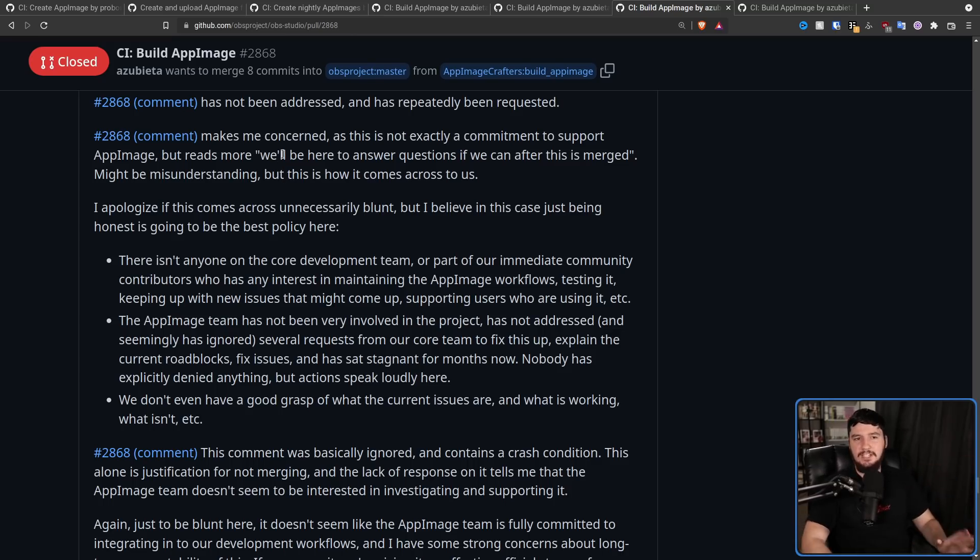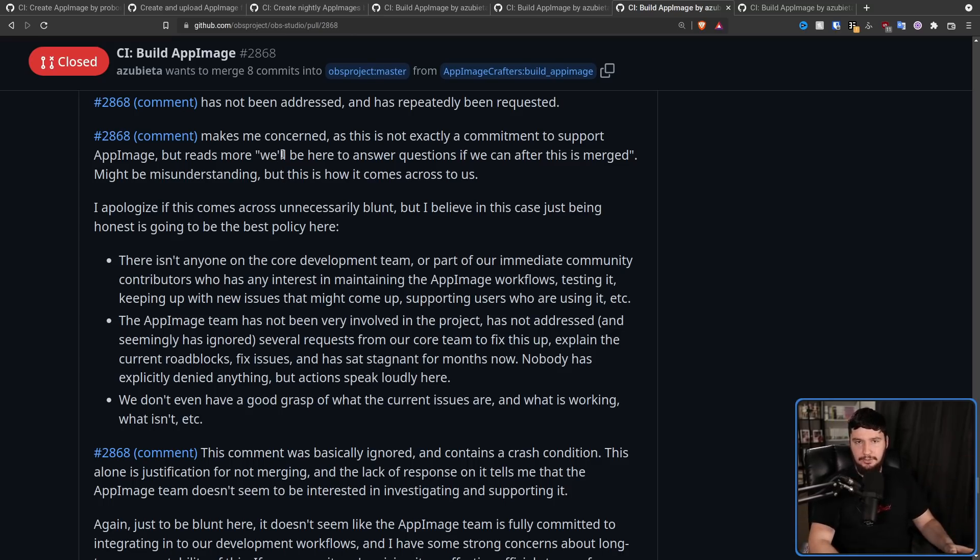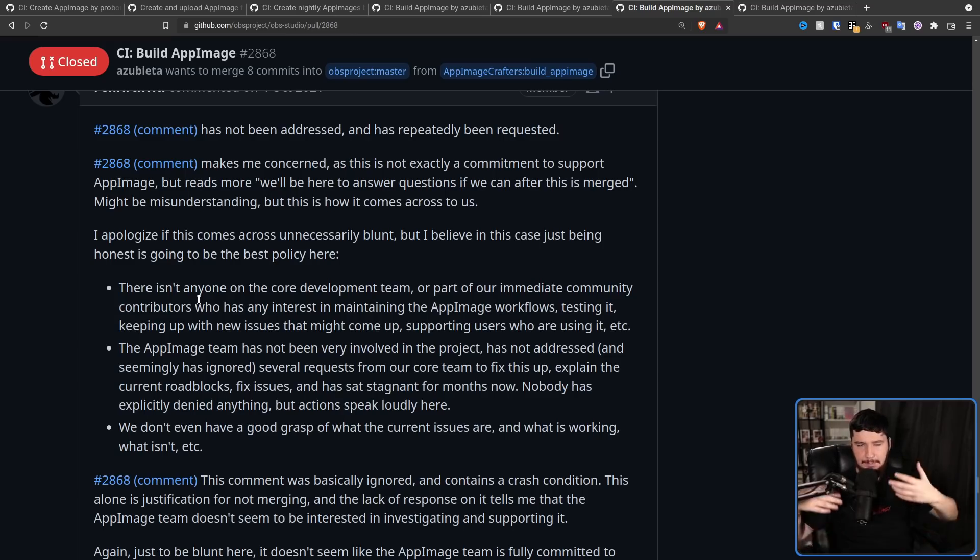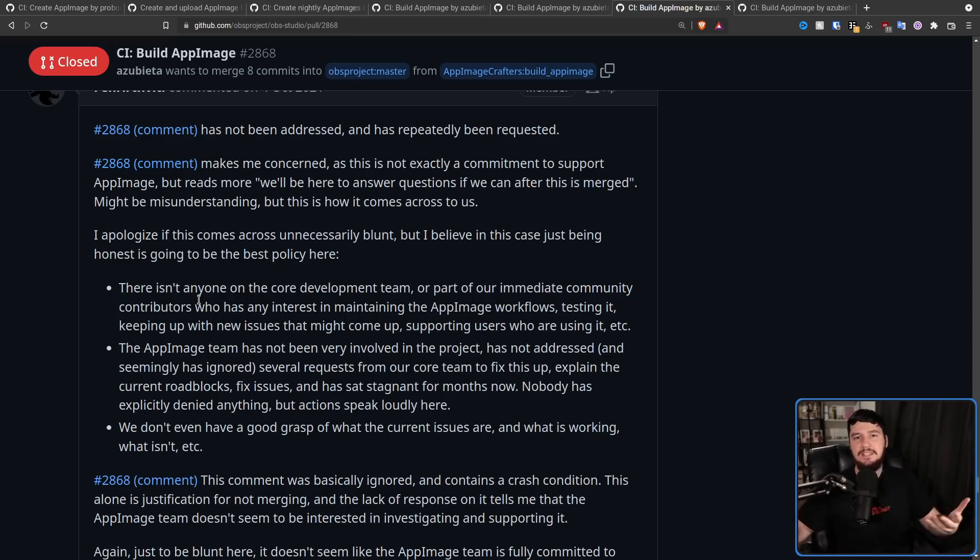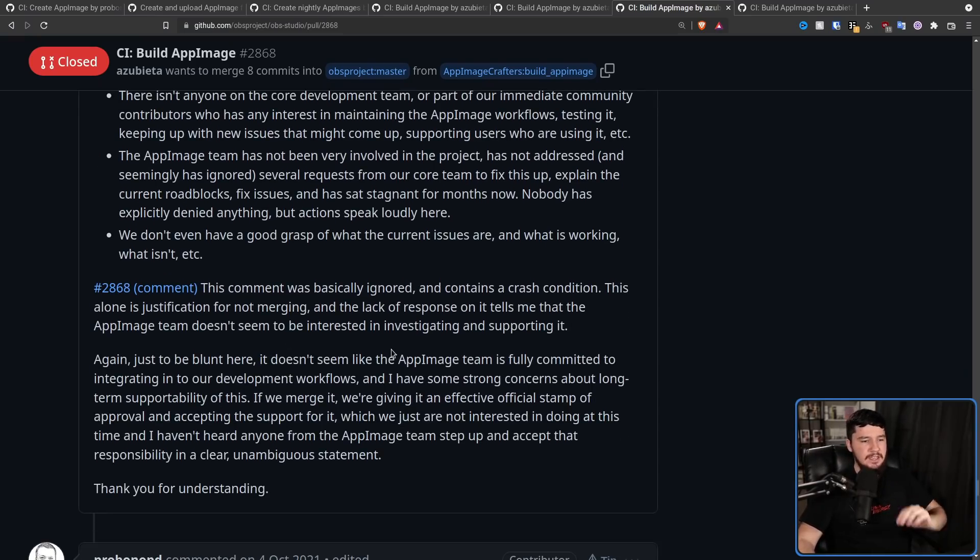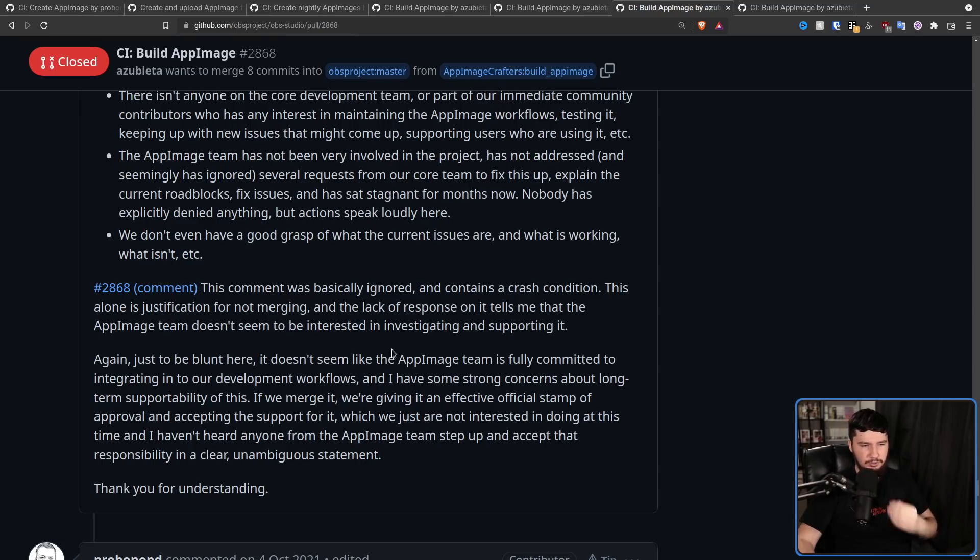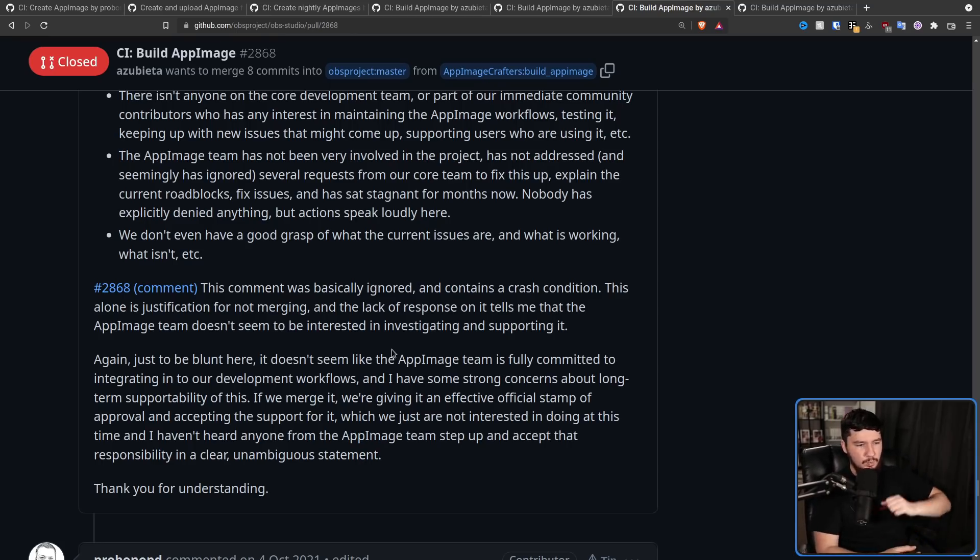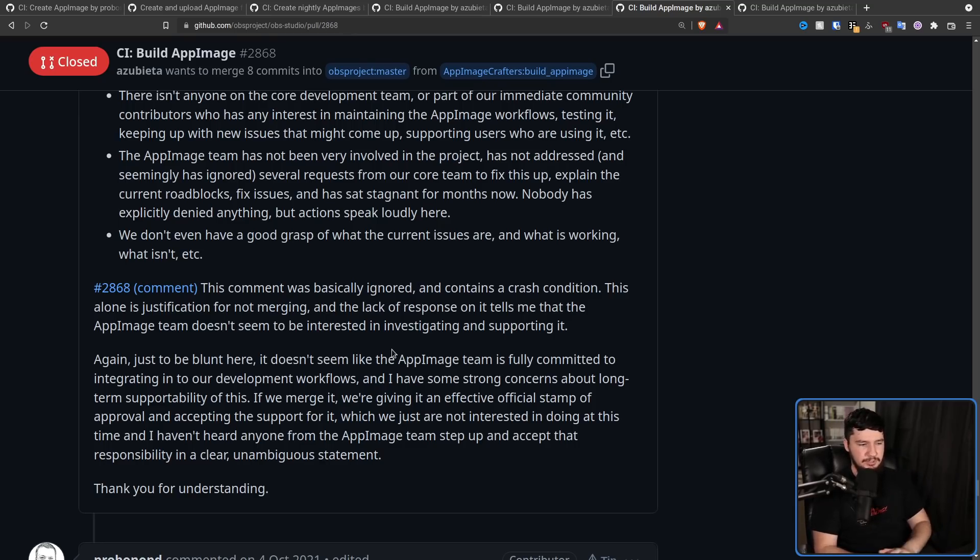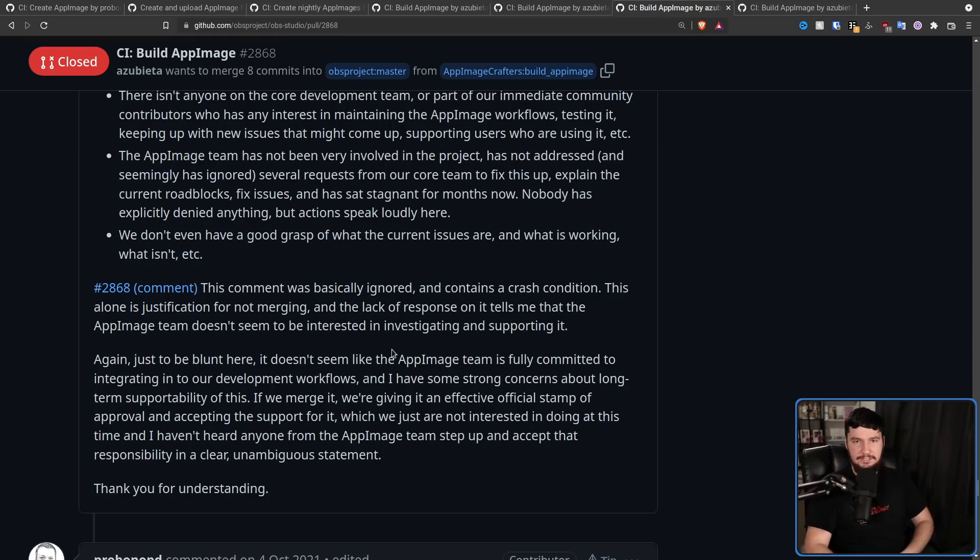The OBS project team is not positioned to take on the responsibility of another package ecosystem at this time. And without commitments from the AppImage team and closer involvement in the core development of OBS to address and resolve the issues that might come up, we unfortunately must decline to merge this. And from OBS's perspective, that totally makes sense. The pull request has just been sitting here for a couple of months. No one has been working on it. So clearly no one really cares about it. But Pro Bono didn't really like that answer.